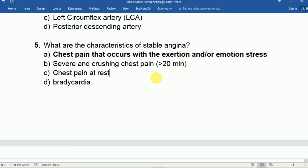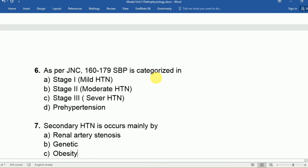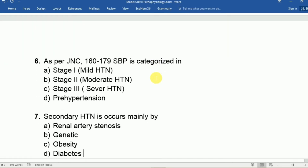Question six: As per JNC (Joint National Committee) guidelines, 160 to 79 mmHg systolic blood pressure is categorized as Stage 1, Stage 2, Stage 3, or pre-hypertension? The answer is Stage 2.